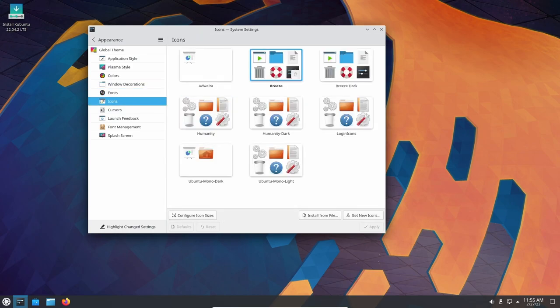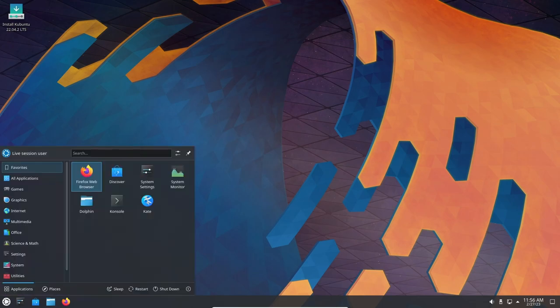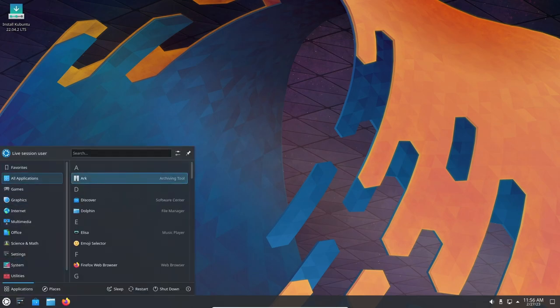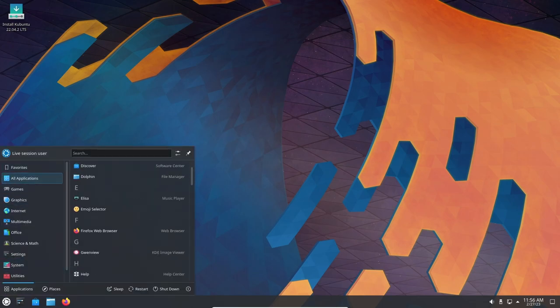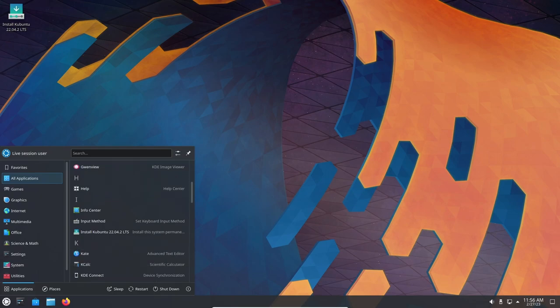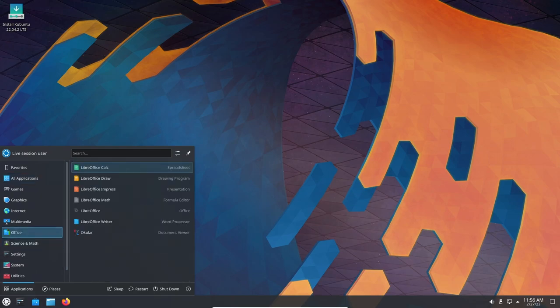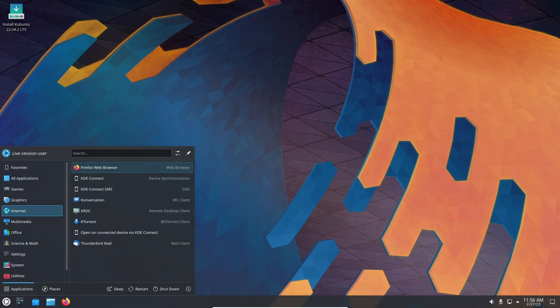Kubuntu 22.04 also comes with a lot of software pre-installed, making it a great choice for users who want a complete and ready-to-use operating system right out of the box. Some of the software that comes pre-installed with Kubuntu 22.04 includes the LibreOffice Productivity Suite, the Firefox web browser, and the VLC Media Player.